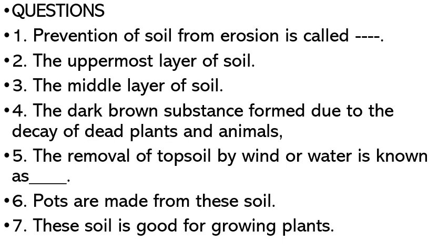The questions are: prevention of soil from erosion is called dash; the uppermost layer of soil; the middle layer of soil; the dark brown substance formed due to the decay of dead plants and animals; the removal of topsoil by wind or water is known as dash.